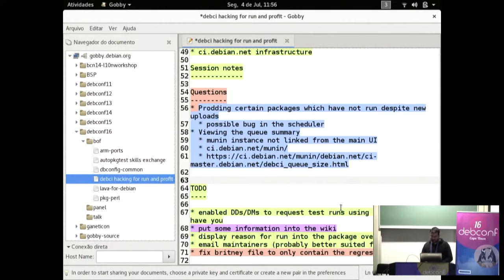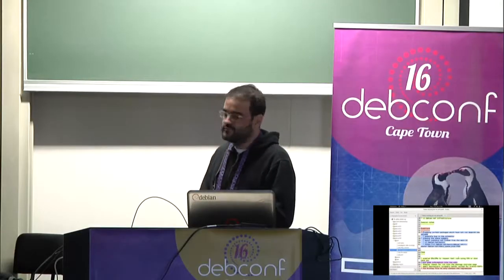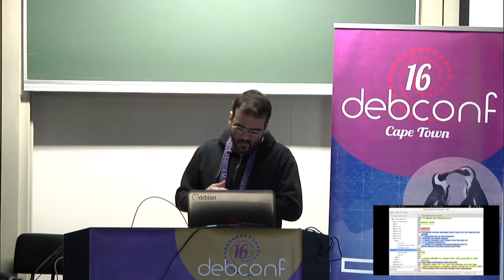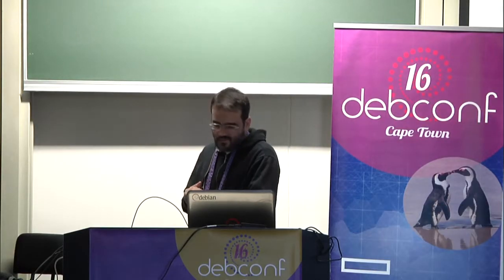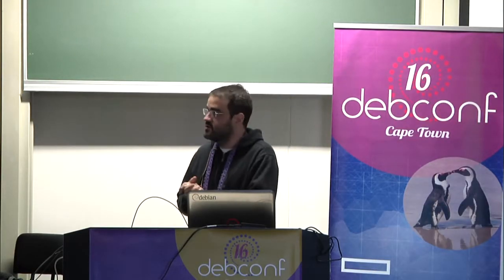I think we are almost out of time. Does anyone have more questions? If not, I think we can finish here. And thanks for coming. I hope I see patches from a few people in the future. Thank you.